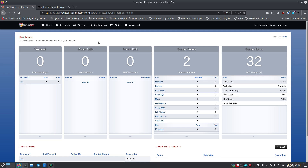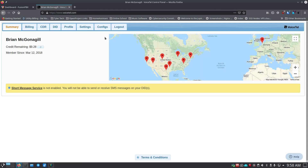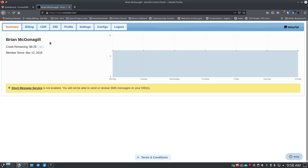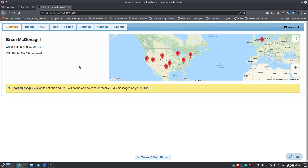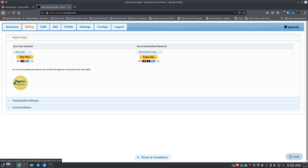The one I use I stumbled upon on the internet, and when I was looking through FusionPBX documentation I found they actually use them as well — it's called VoiceTel. Once you log in, it shows a summary of your system and a map of their infrastructure. Under billing, you can see your balance, add funds via PayPal, and set up recurring payments if you want.